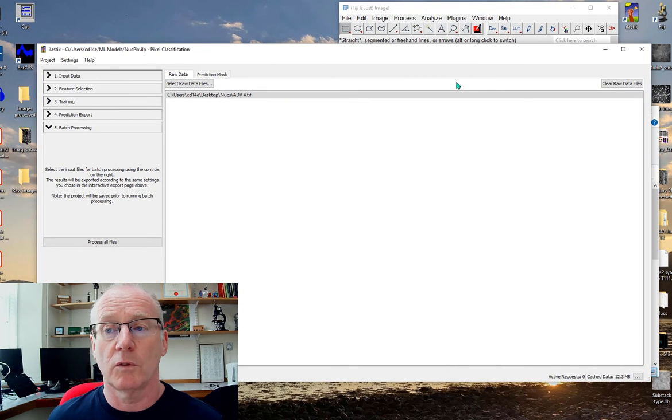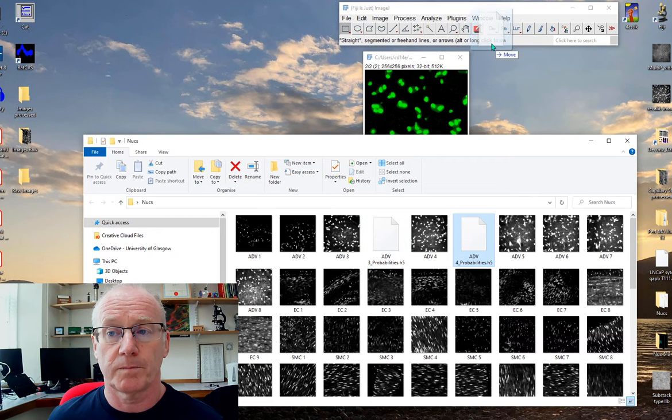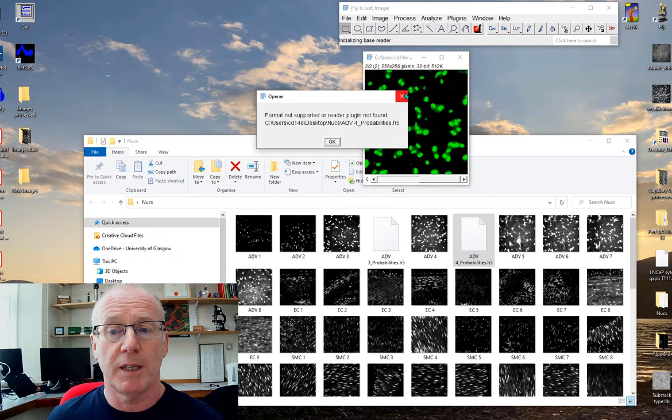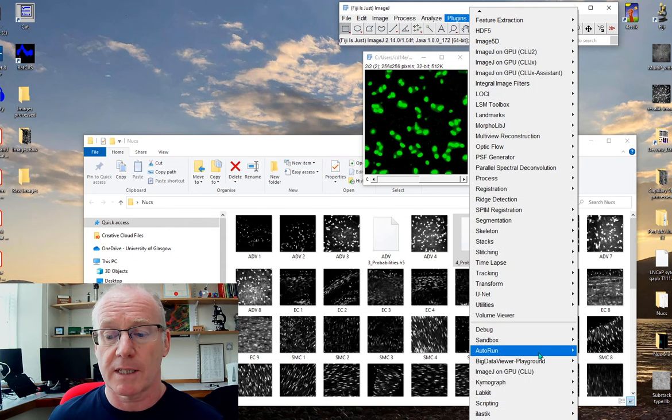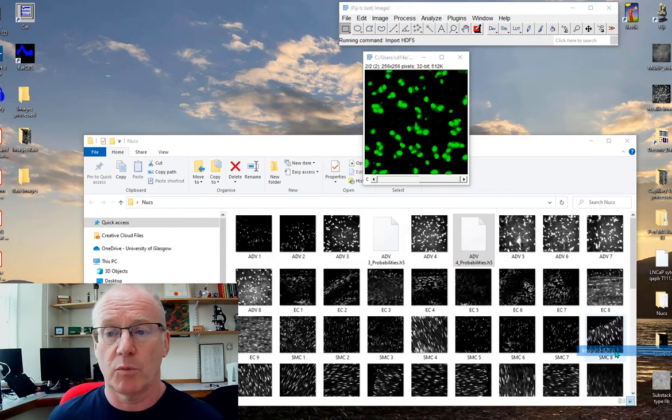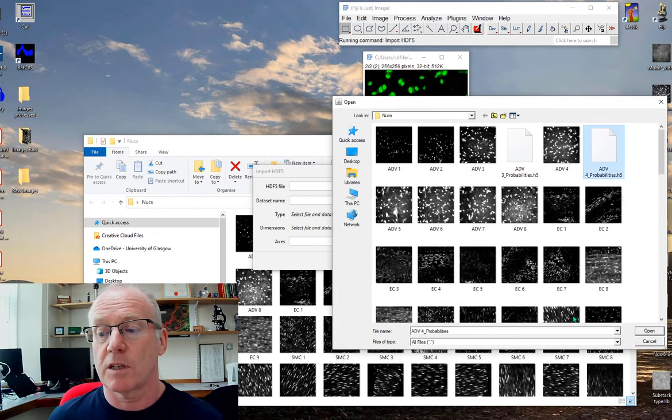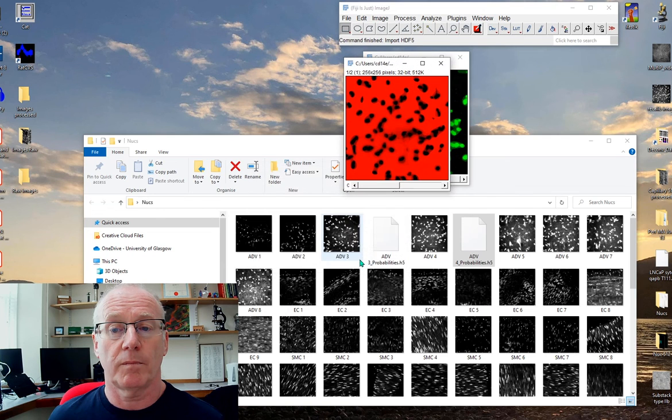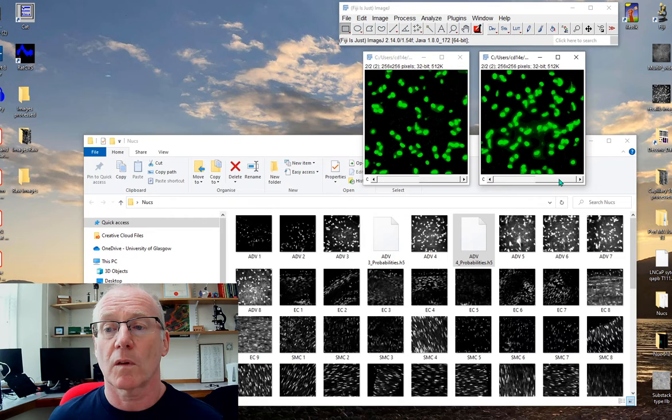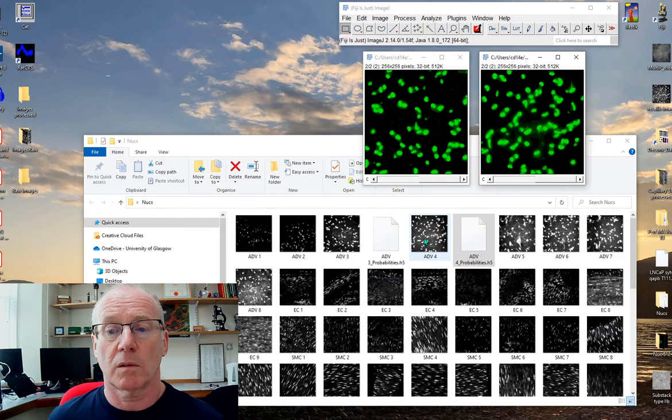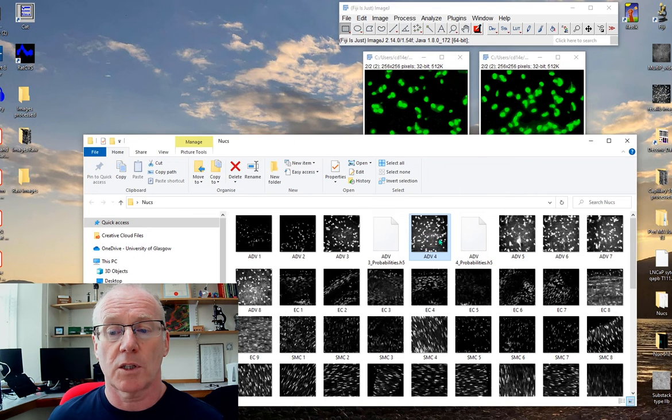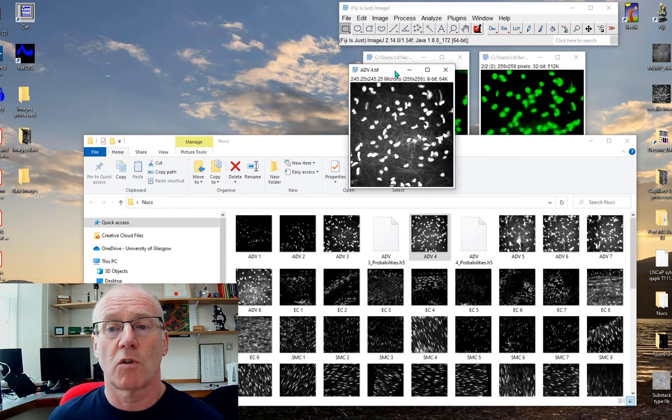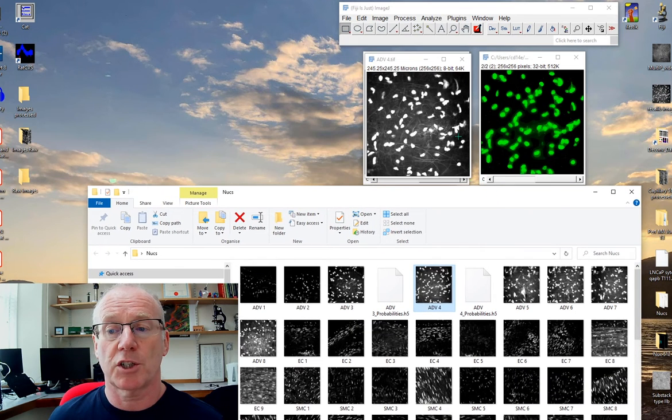If I go back to my folder, here we go. Now it's done number 4. Here's the results for number 4. It doesn't recognize that because it needs to be imported using the Ilastik plugin. We go to Ilastik, import HDF5, this is the image I want, open that up, and there's its prediction. Let's bring the raw image in. There's the raw image beside the prediction.